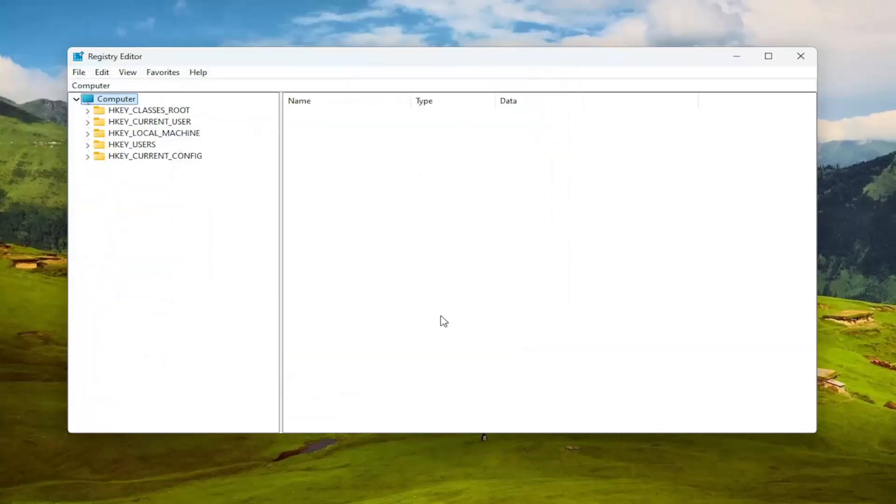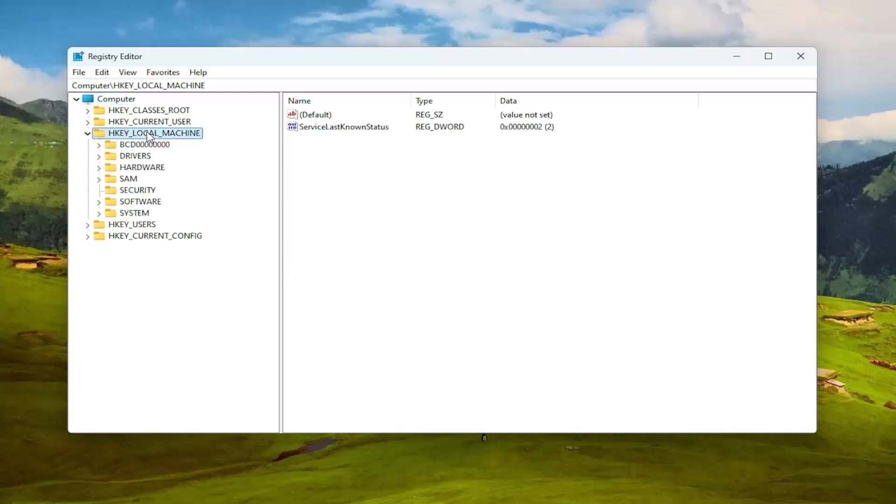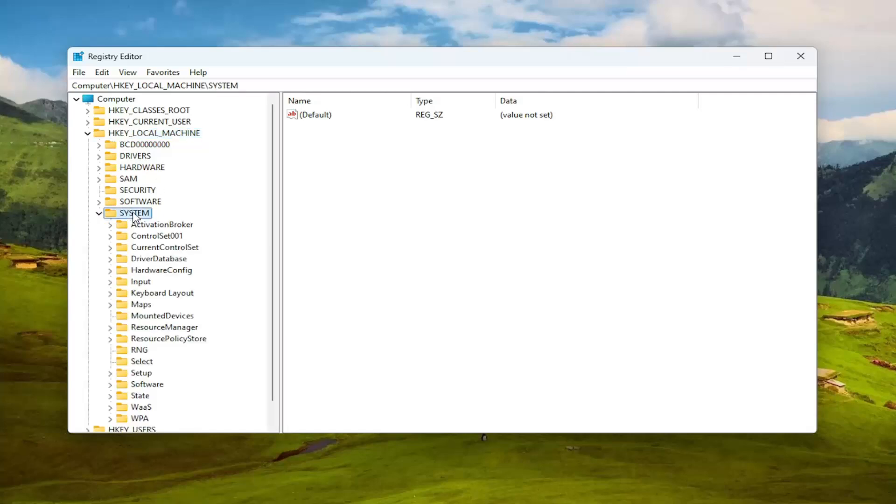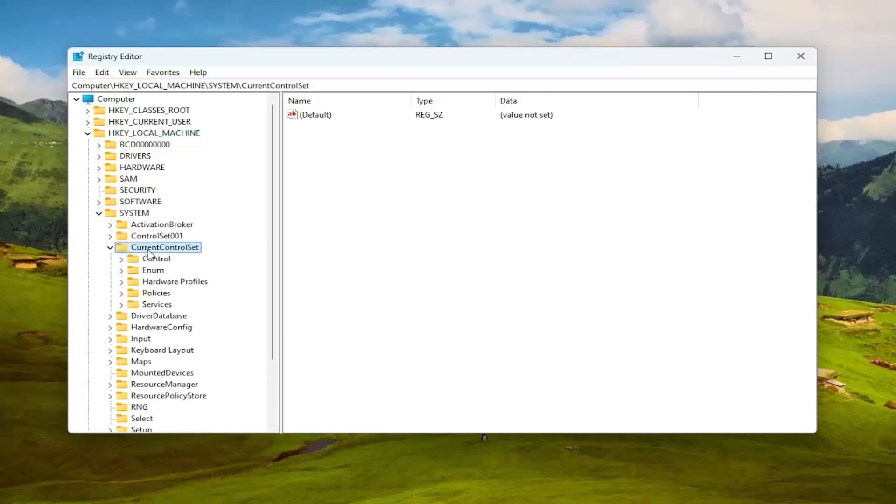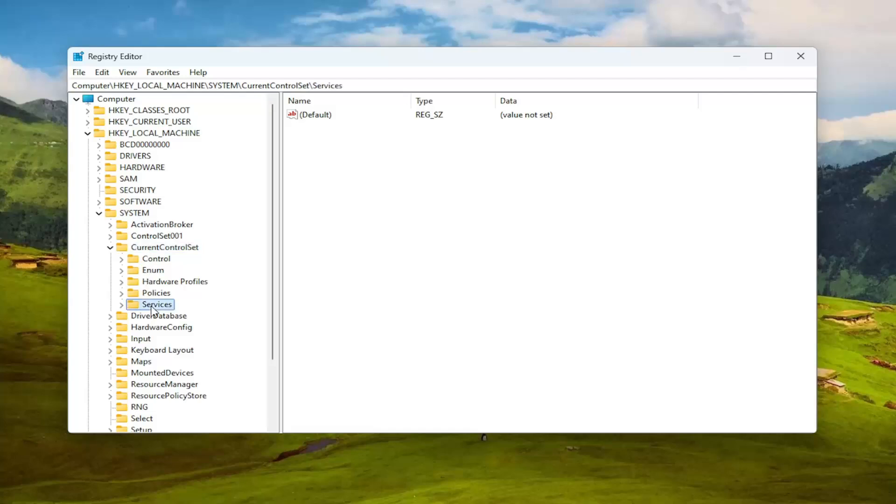So now that that is done we're ready to begin. We're going to start off by double clicking on the HKEY_LOCAL_MACHINE folder. Do the same thing now for the system folder. Same thing for current control set. And you want to go down to services and double click on it.